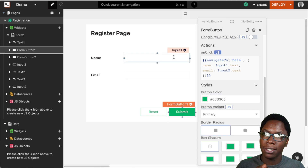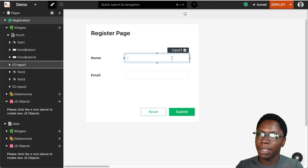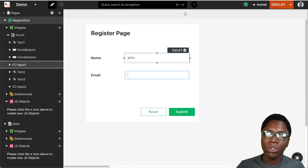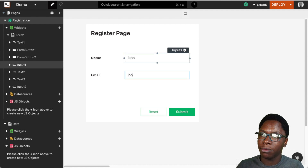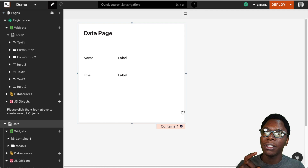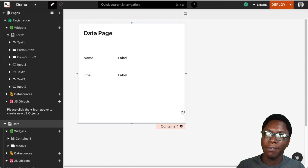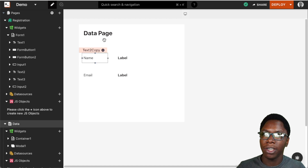We can test this by typing in a name using input1 — something like 'john' — and then we also want to send an email, so let's type john@doe.com. Clicking on the submit button will perform that navigation and add that data to the query parameters of the page URL.